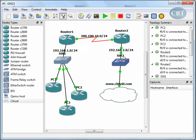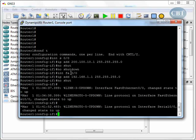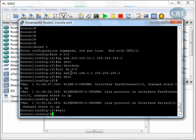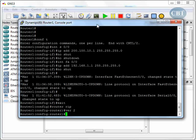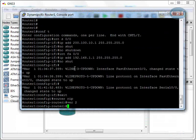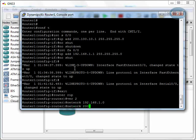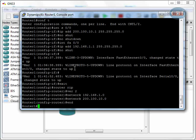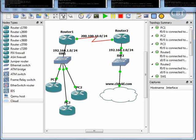We go to Router 1 in global configurations and configure the basic routing protocol. I'm going to use RIP: router rip, version 2, because it supports classless addressing. The networks to advertise on Router 1 are 192.168.1.0 and 200.100.10.0. So: network 192.168.1.0 and network 200.100.10.0. That's all for RIP on Router 1.